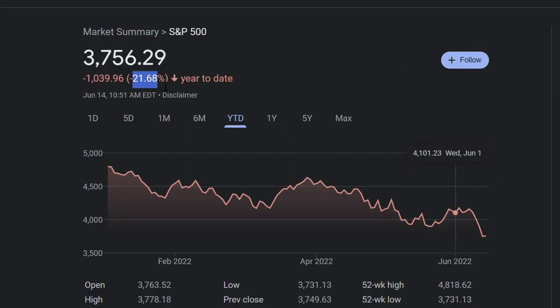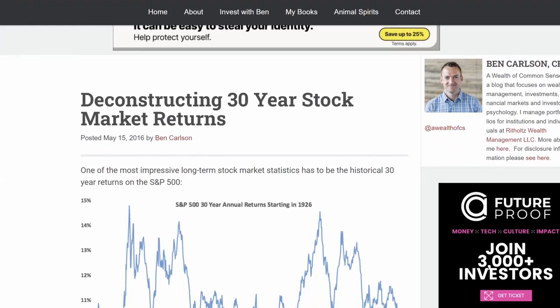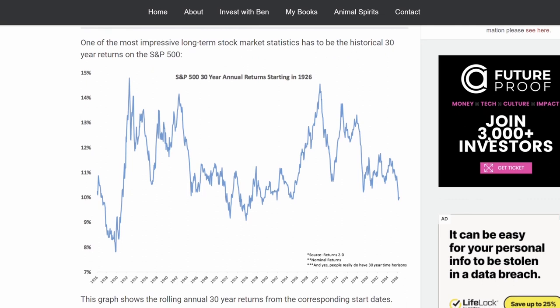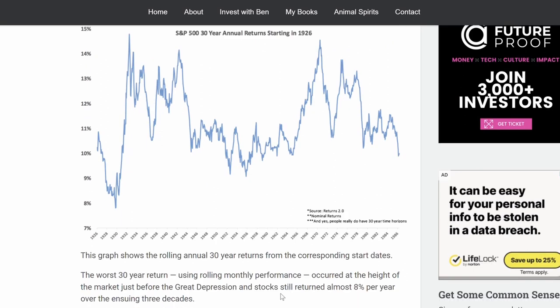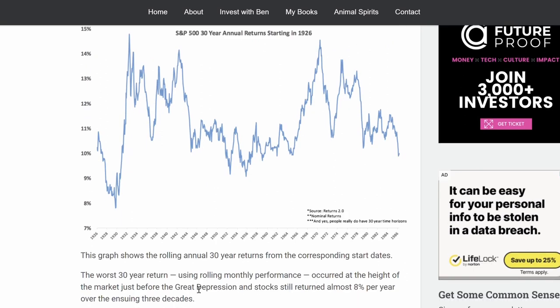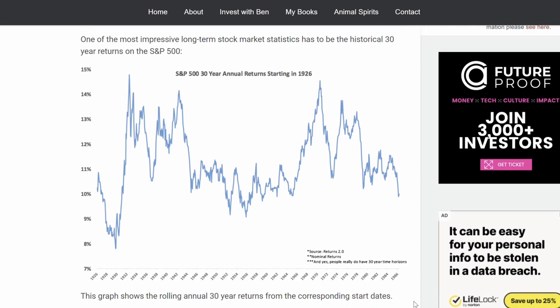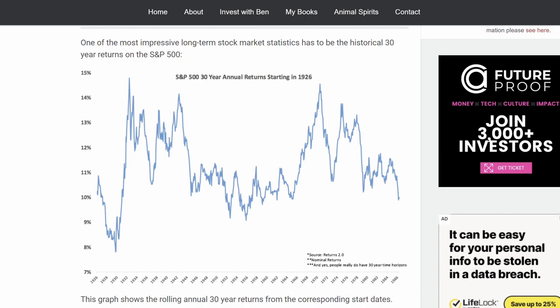But what he means by that is a lot more nuanced. He means over very long-term periods — like 30-year, 40-year, 50-year periods — the stock market has always gone up. If you look back at historical data, that is true. Is that going to be true in the future? I don't know. But it has been so far for the entire history of the stock market.